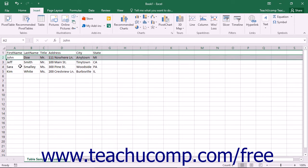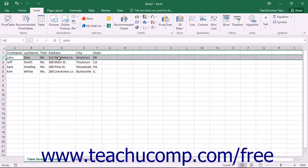For example, within a customer's table that contains the fields in the previous example, a record in that table might contain the information John, Doe, Mr., 111 Nowhere Lane, Any Town, and Michigan.